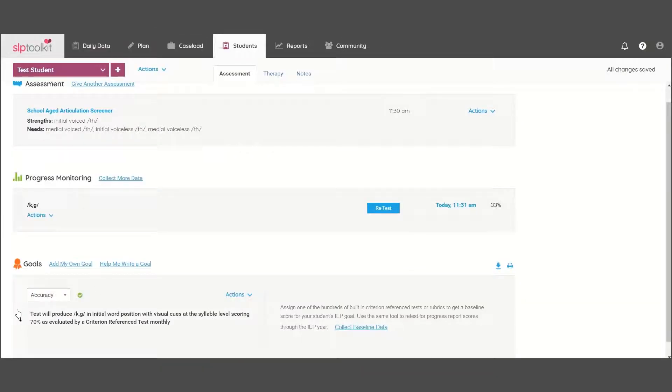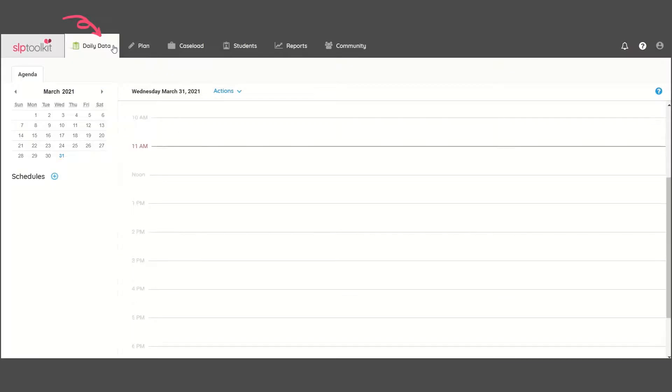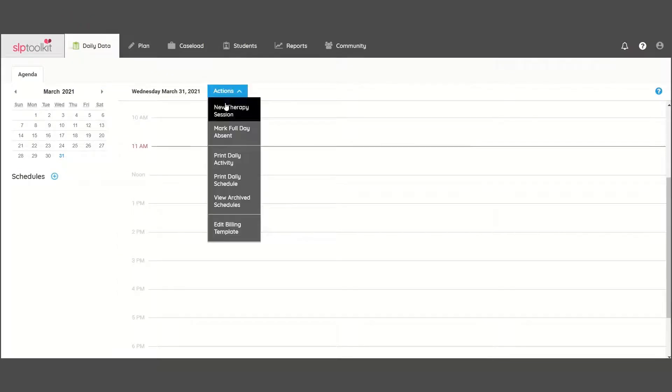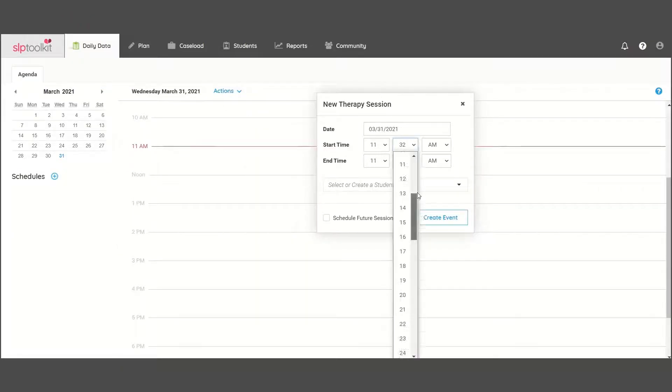Now we can begin taking data on their goal. Jump over to the Daily Data tab and add a new session event.